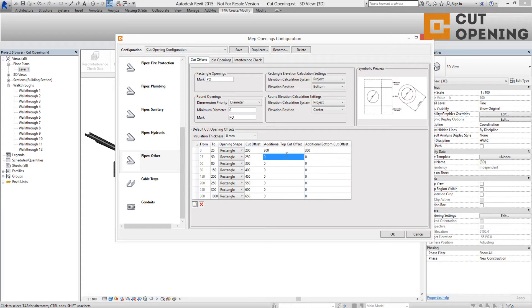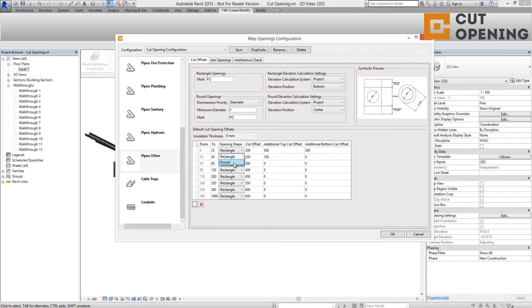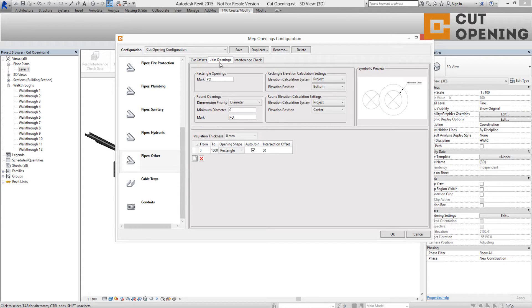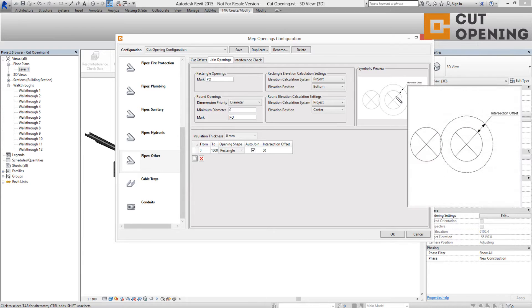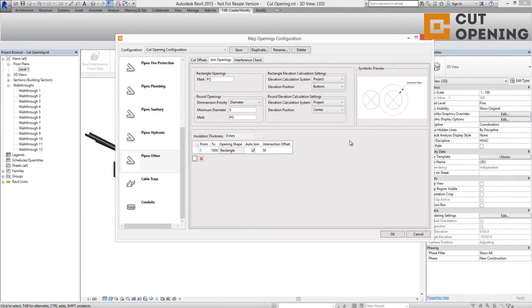There is a possibility to change opening shapes from rectangular to round or vice versa. Cut Opening Software can auto-join multiple openings into one big opening in accordance with intersection offsets.